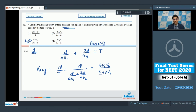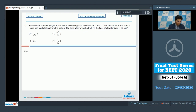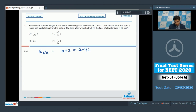Now let us move to question number 17. In this question, an elevator of cabin height 1.2 meters starts ascending with an acceleration of 2 meters per second square. One second after the start, a loose bolt starts falling from the ceiling. The acceleration of the bolt with respect to the elevator will be equal to g plus 2, that is 10 plus 2, which gives 12 meters per second square.